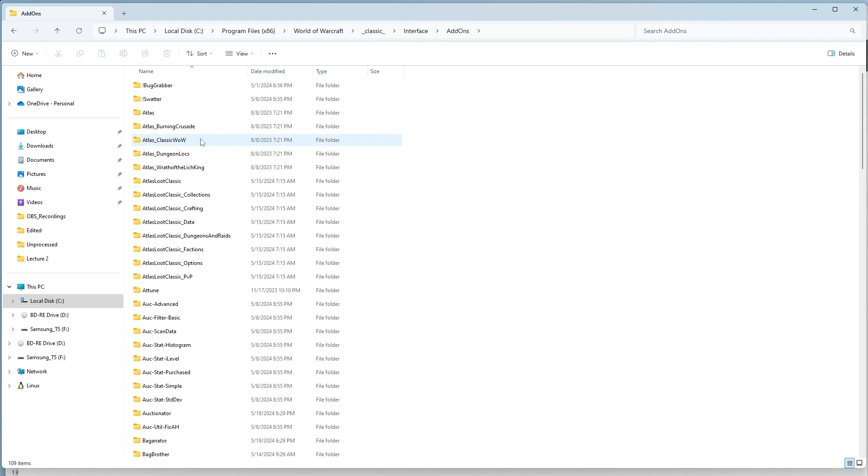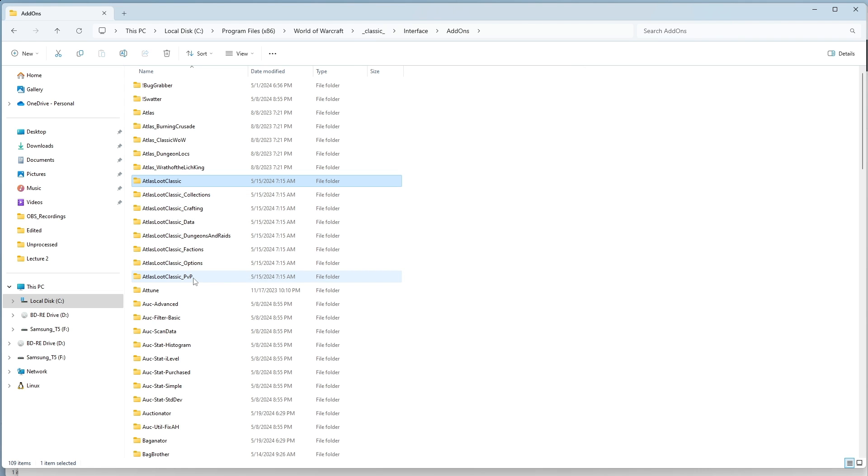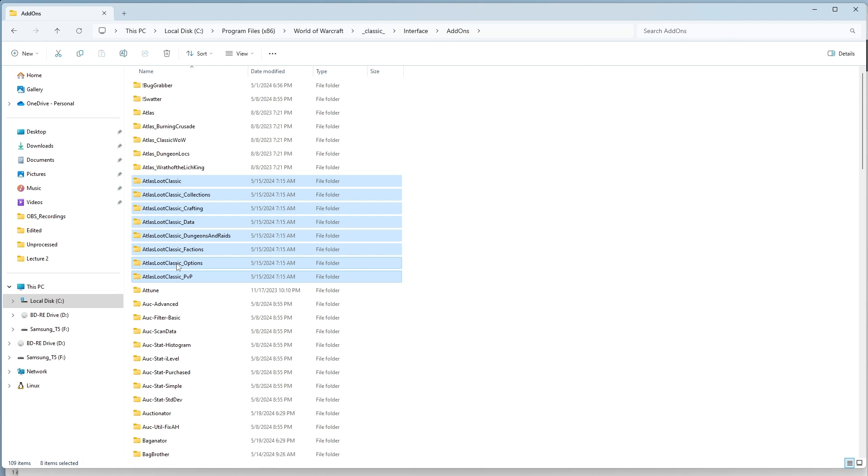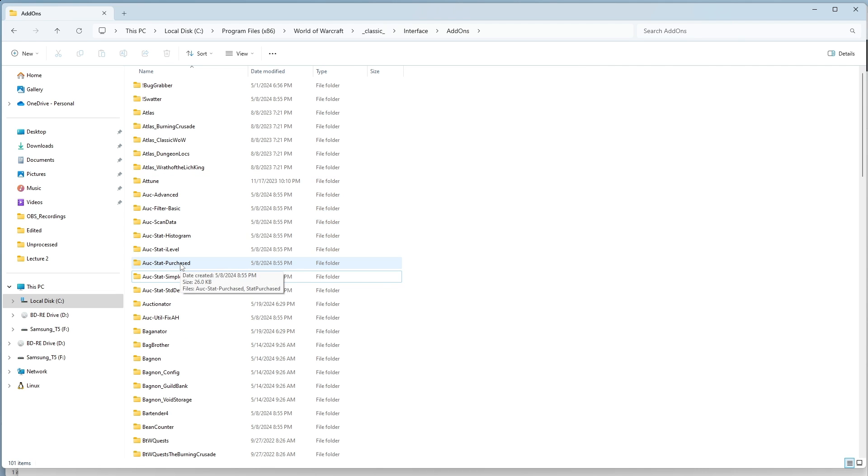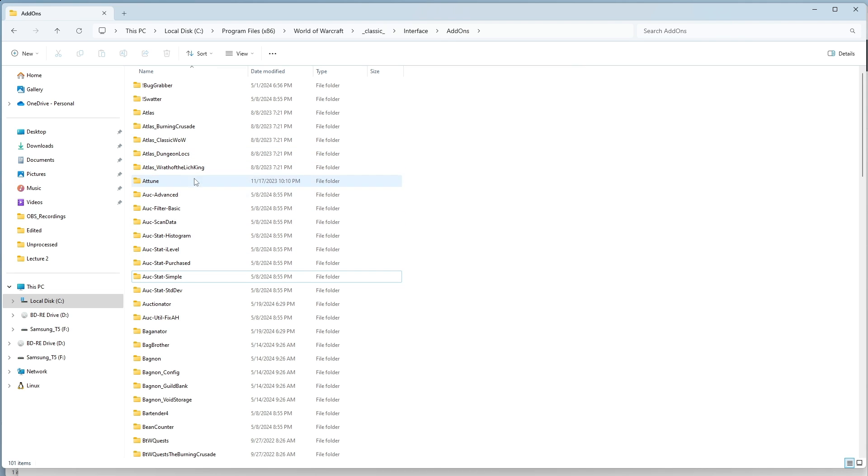You have two options. You're going to already have Atlas Loot there. Option number one is to just manually delete all of these folders. You can also uninstall it via CurseForge. But in the future, if you do any updates, you'll have to manually delete all of those Atlas Classic Loot folders.